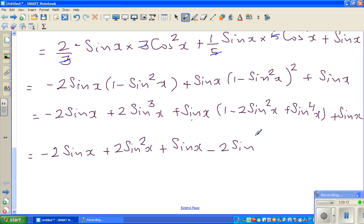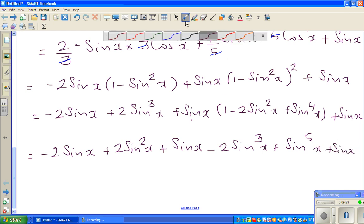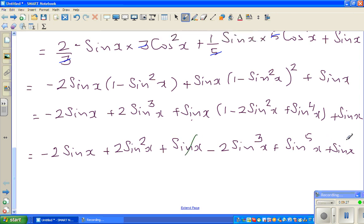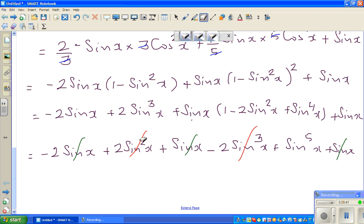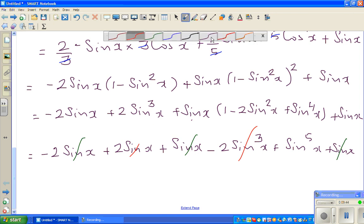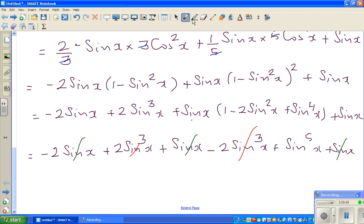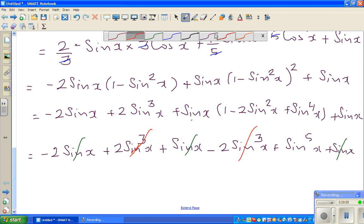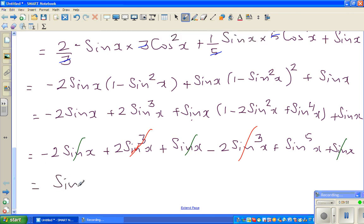Expanding gives minus 2 sin x plus 2 sin cubed x plus sin x times (1 minus 2 sin squared x plus sin to the power of 4x) plus sin x. After cancellations — sin x and minus sin x cancel, and the sin cubed x terms cancel — what remains is nothing but sine raised to 5x. So we are confident the answer is correct.